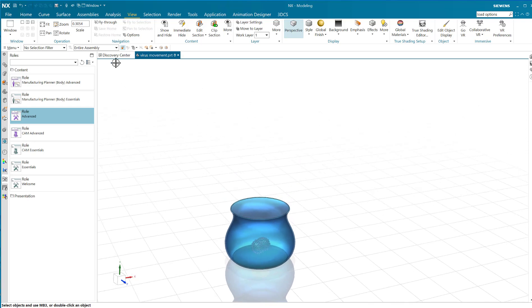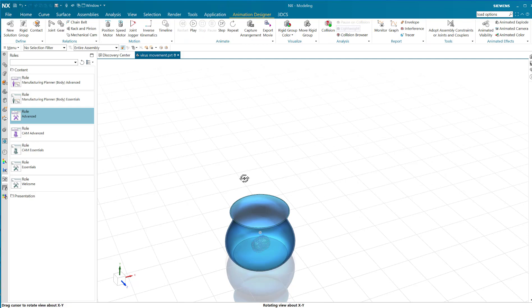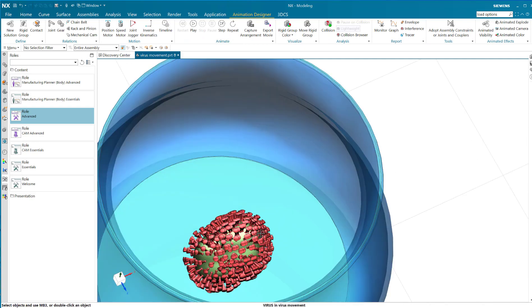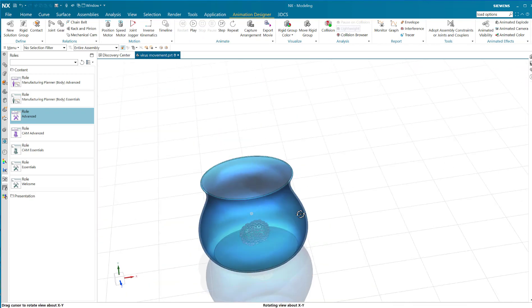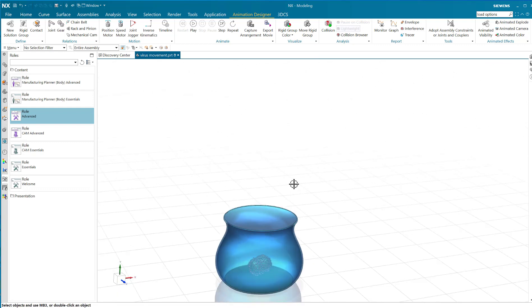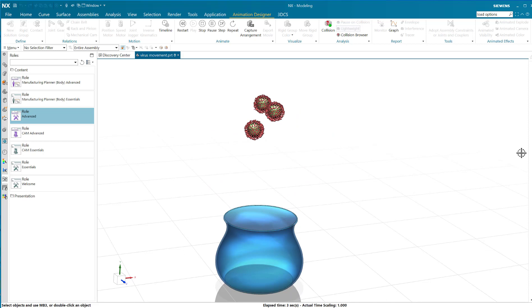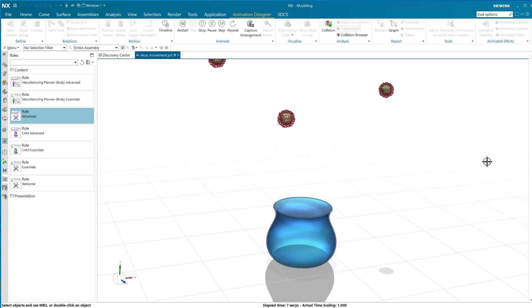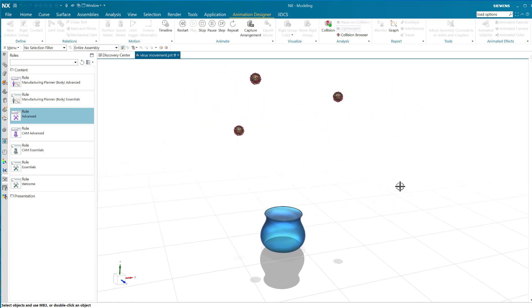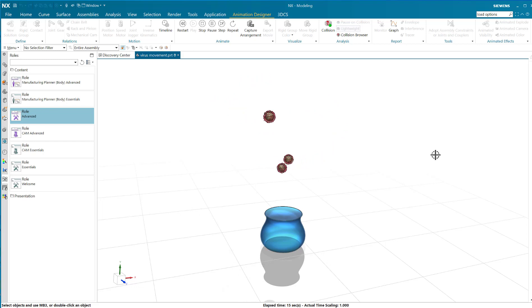For example, I have this animation set up with these part files. As you can see, there are some COVID viruses in this jar, and the COVID viruses blow out of the jar when you click the play button. There they go.